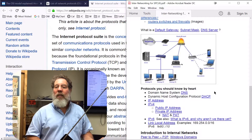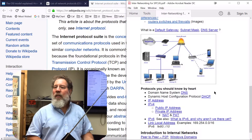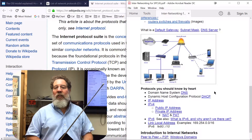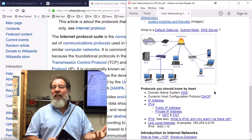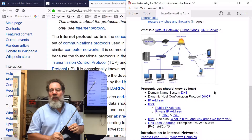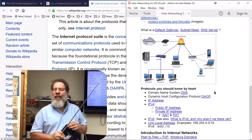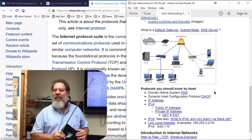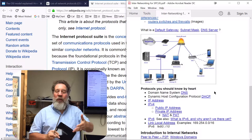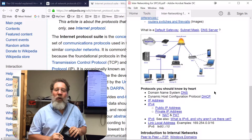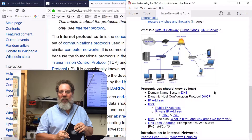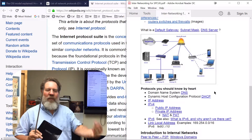That configuration information might include the name of the DNS server you're supposed to use to translate information so you can get to the websites you want. Does anyone know the IP address of Google's main DNS server? It's 8.8.8.8. You can use that from your computer if you want, or use the one your ISP gave you.